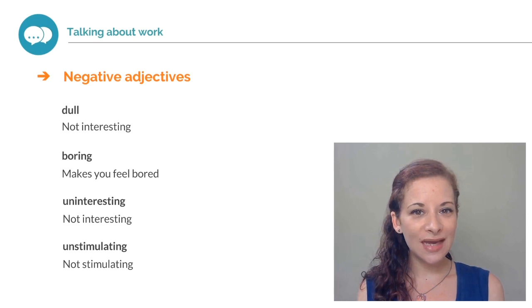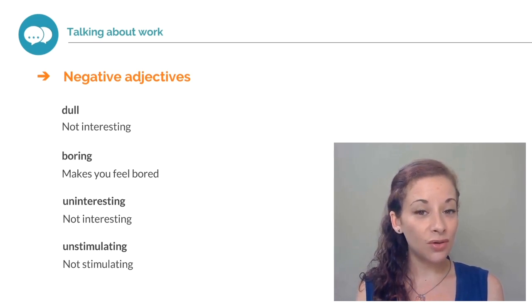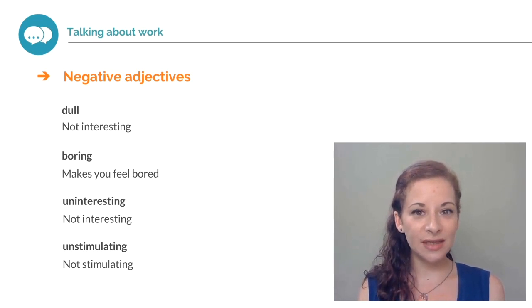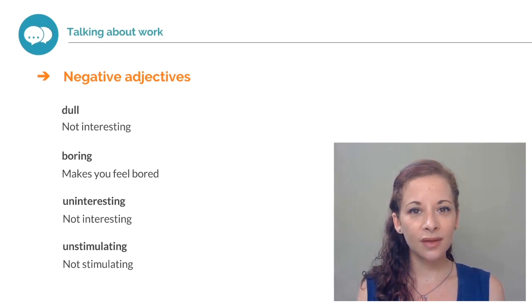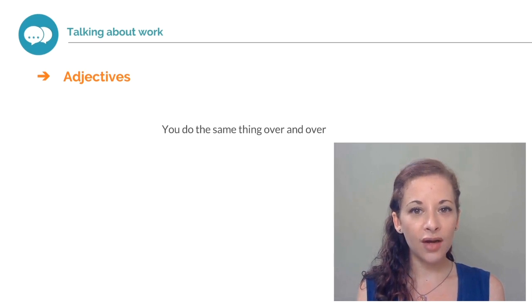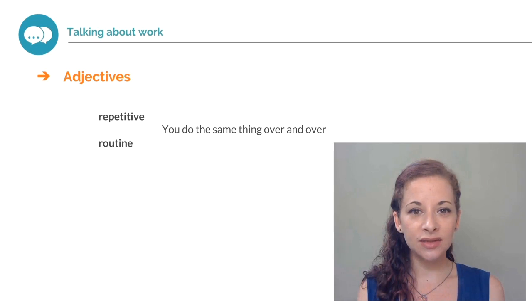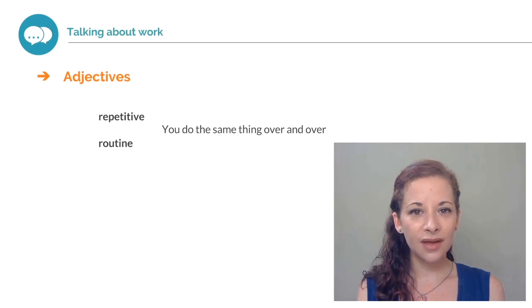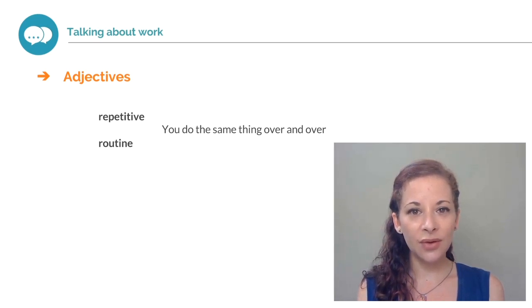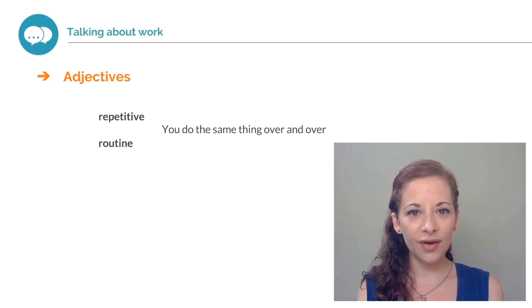Would you use any of these adjectives to describe your job or a job you have done in the past? Here are some adjectives to describe doing the same thing over and over. Repetitive and routine. If your job is repetitive or routine, it means you do the same thing over and over.